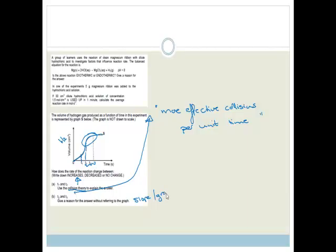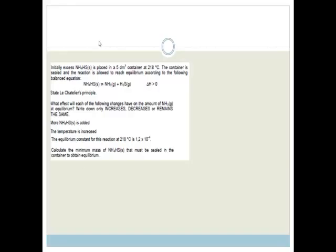Between T2 and T3, the reaction rate has slowed down. The slope or gradient is getting less steep, which means the reaction is slowing down because there is less hydrogen per unit time being given off.